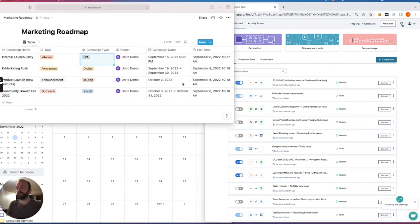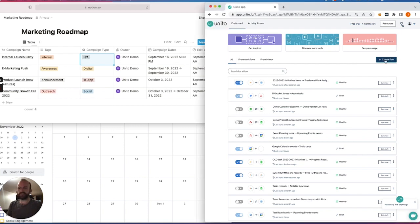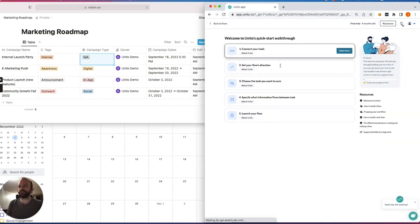As you can see here, I have a very basic page in Notion with an empty Google Calendar that will be populated with data from this page. So the first thing I'll do is, in the Unido app, select Create Flow. And this takes us to the Flow Builder.